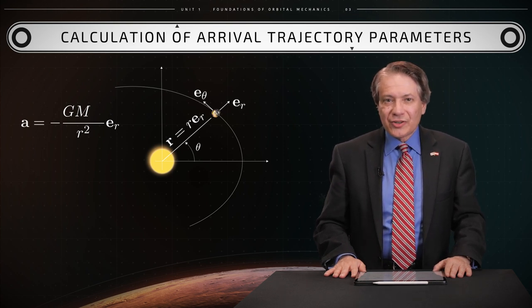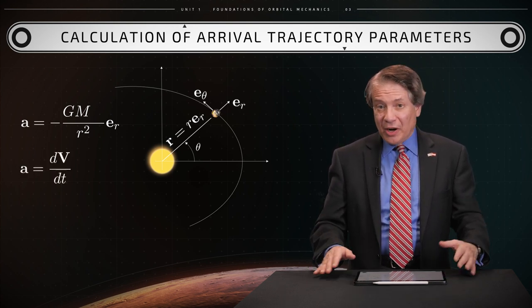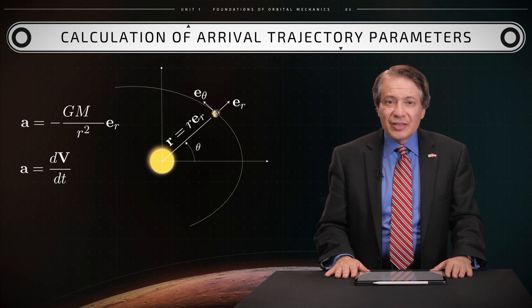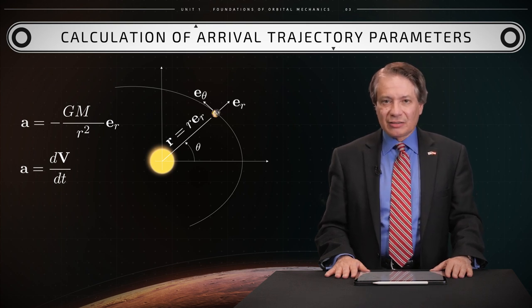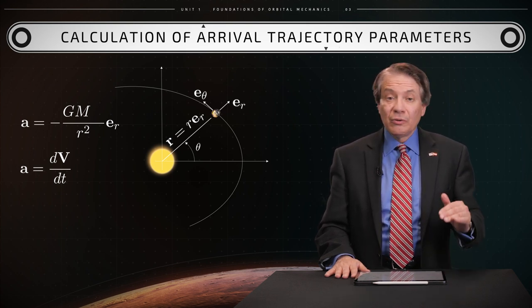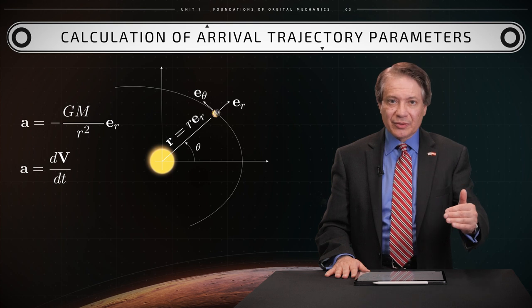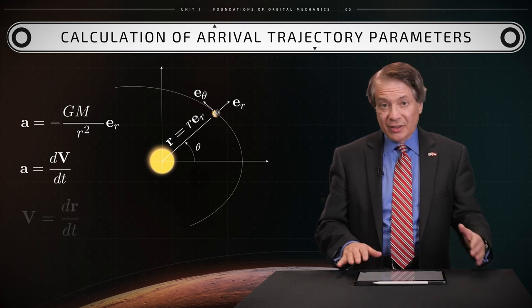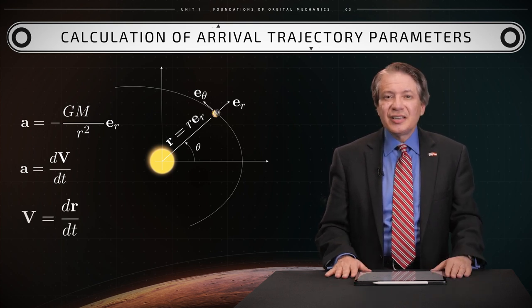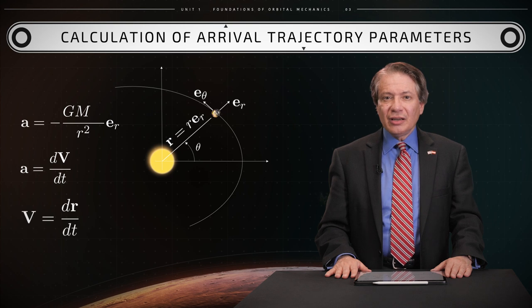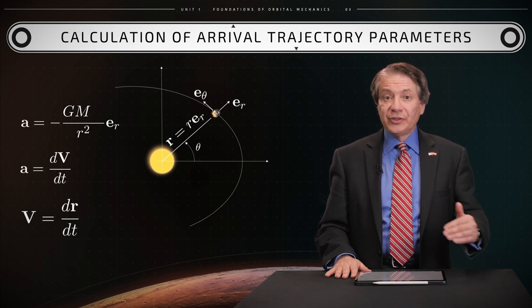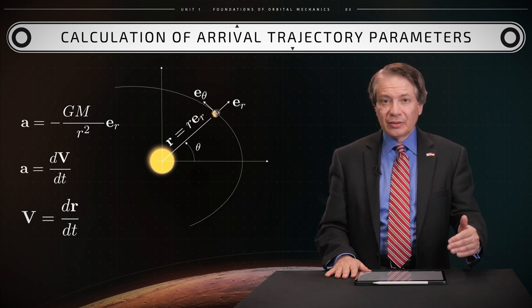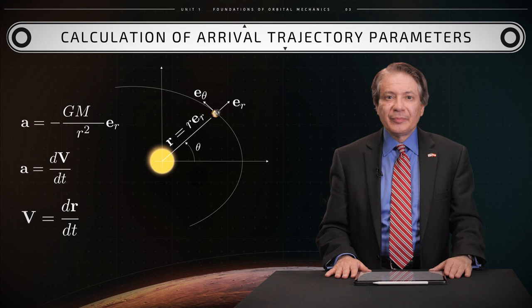The vector acceleration a of a space probe is the rate of change of the vector velocity v of the probe with respect to time. This velocity is in turn the rate of change of position r of the probe with respect to time.